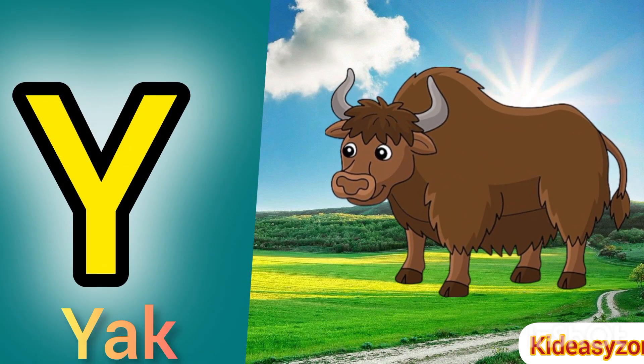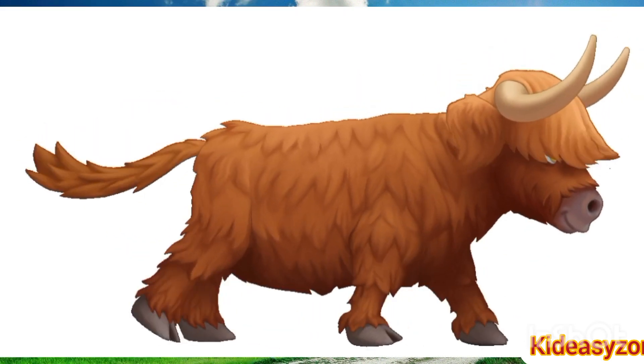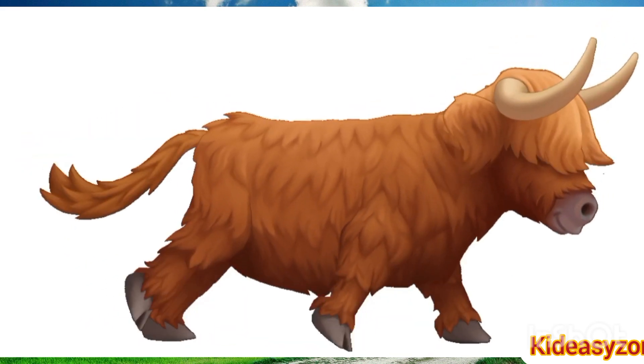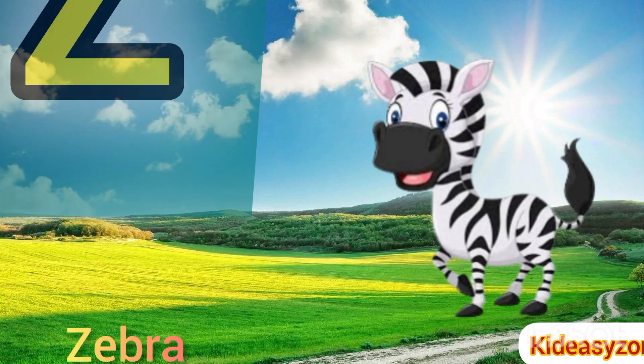Y is for Yak. Y, Y. Y. Y is for Yak. Y, Y. Y.